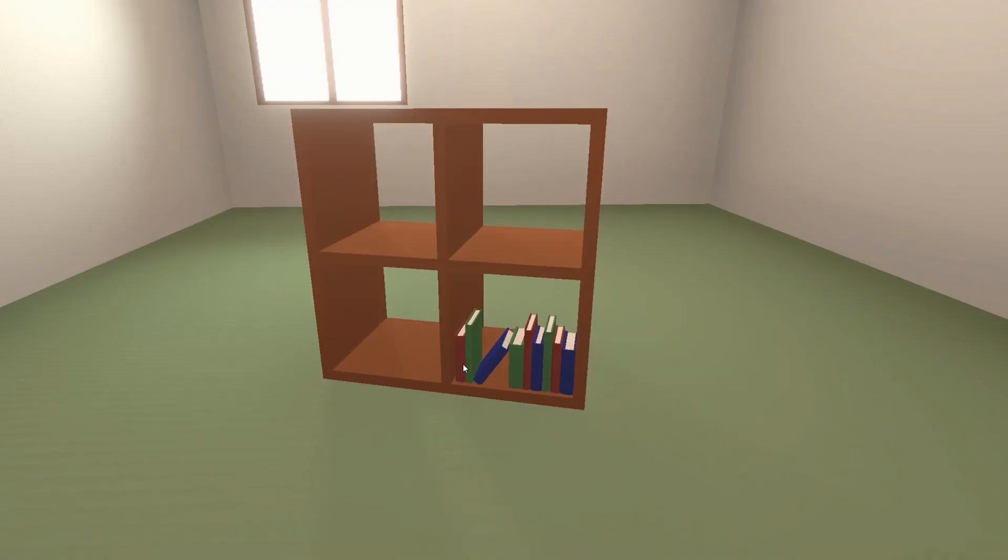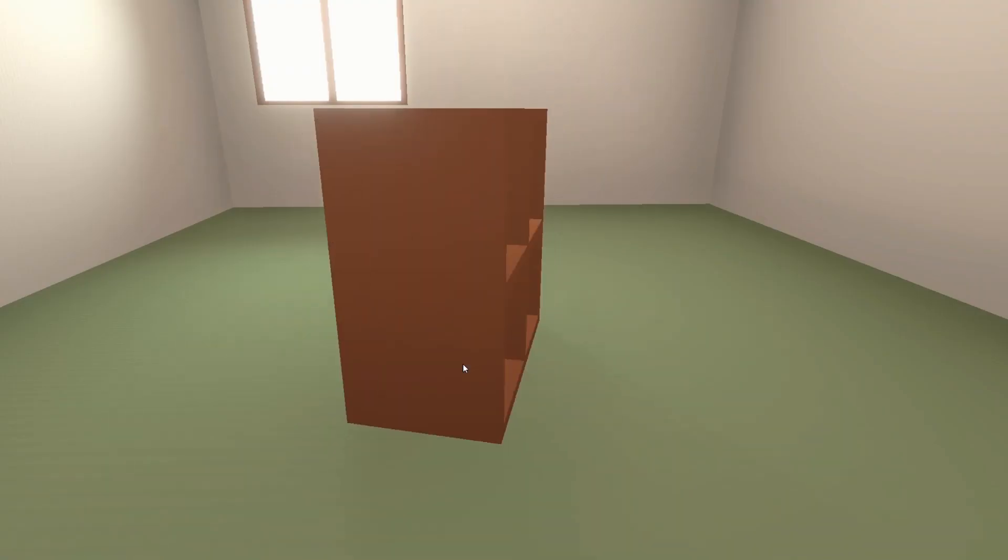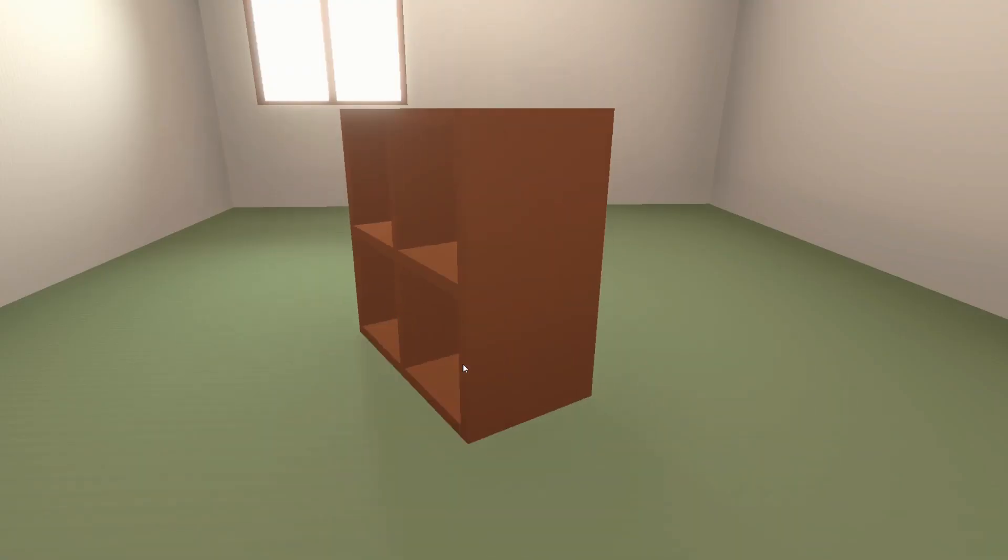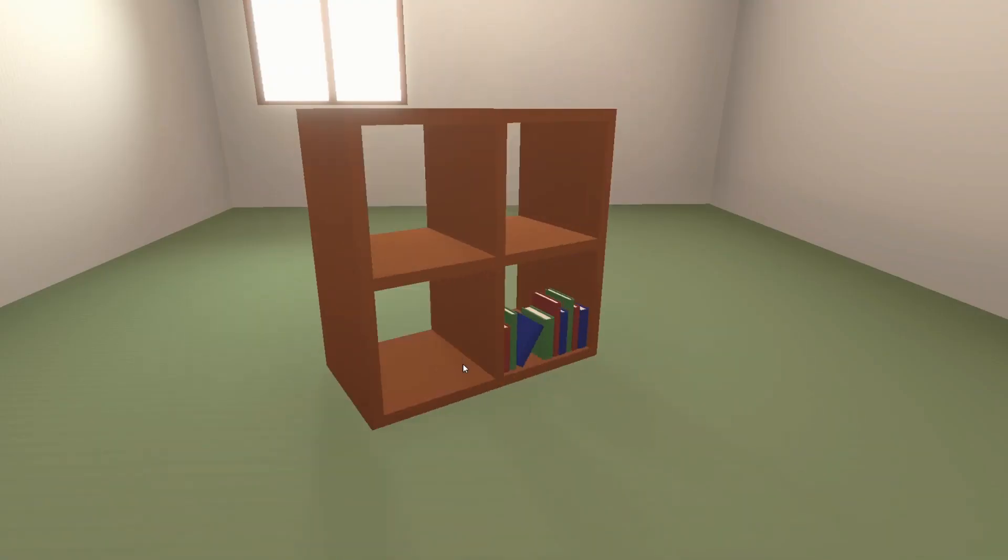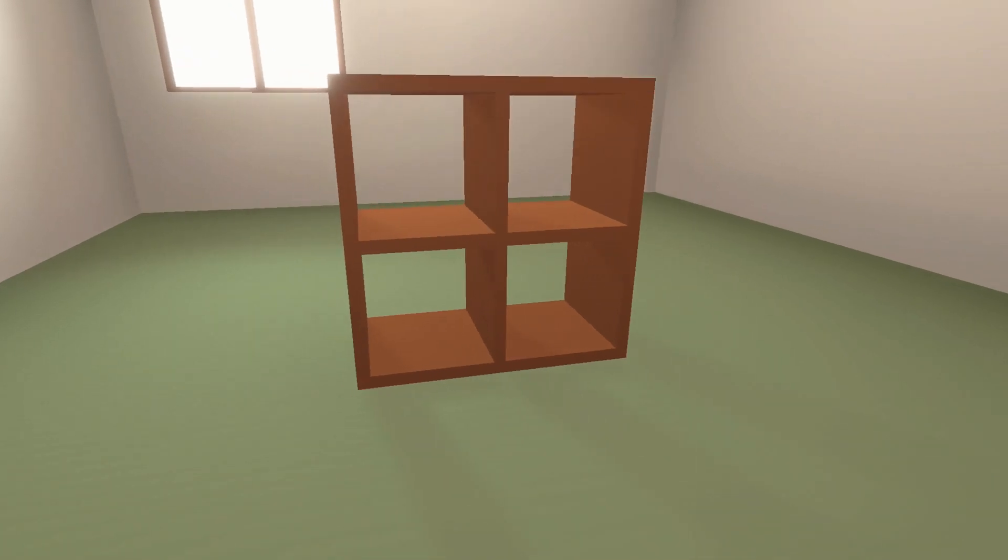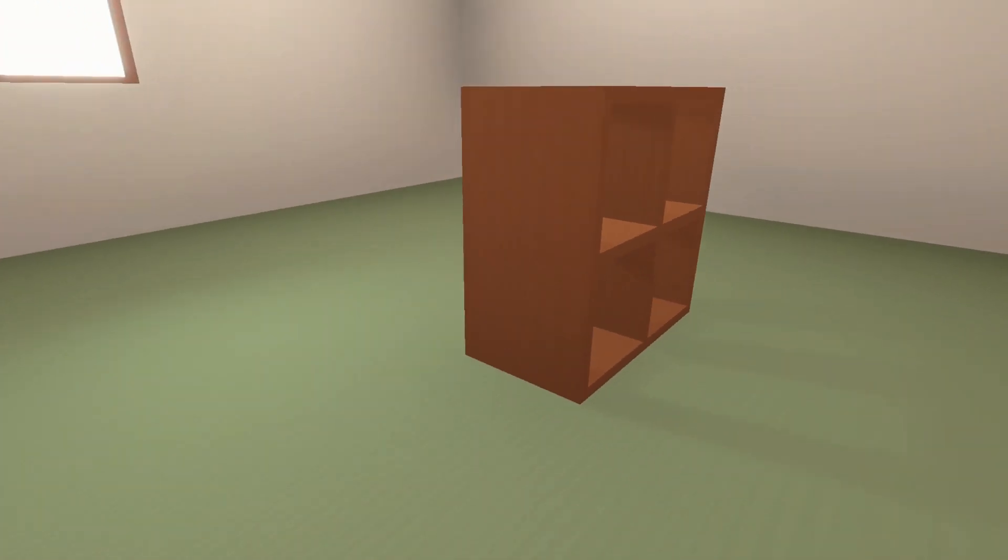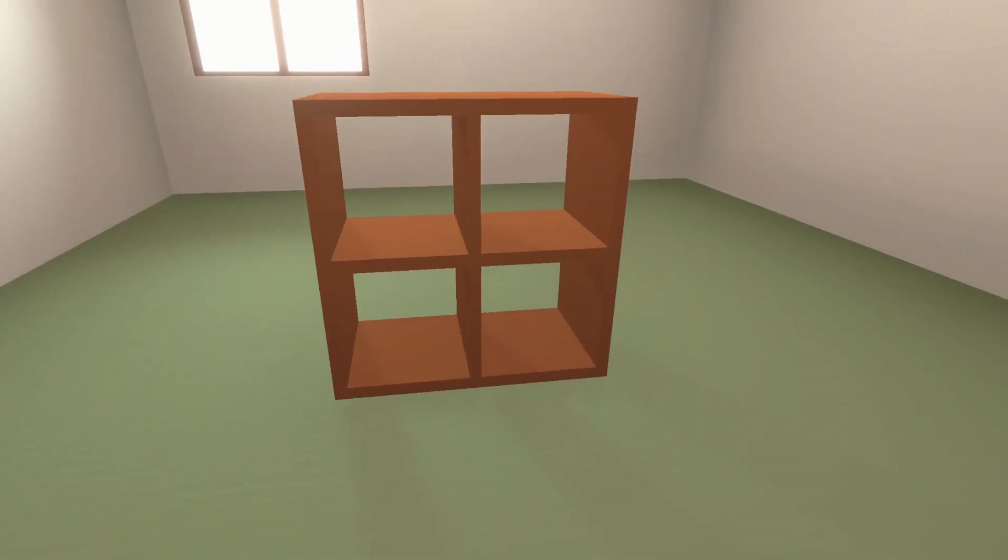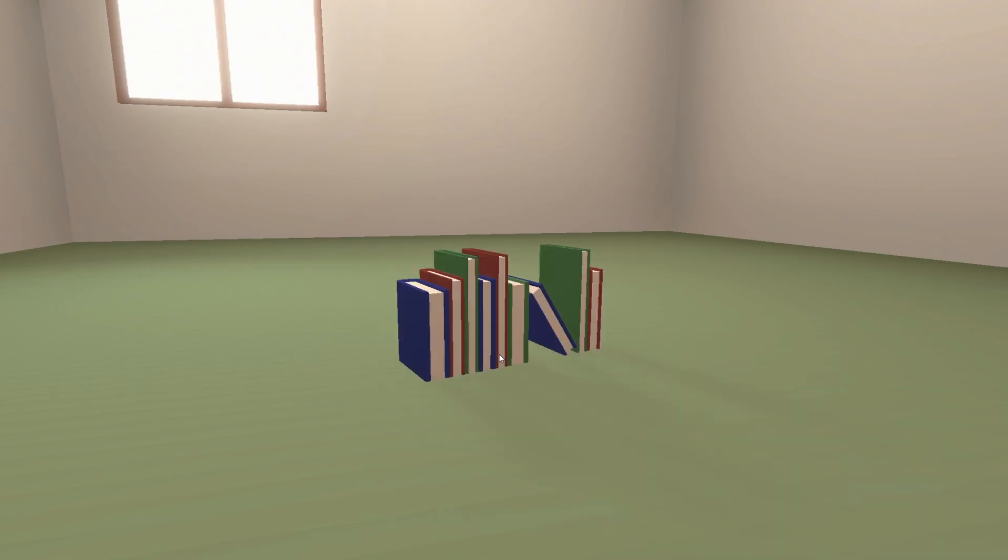Now as you've seen in the intro, the first thing that I've done is add a couple of new items, that is, this 2x2 Ikea style shelf and this set of books.